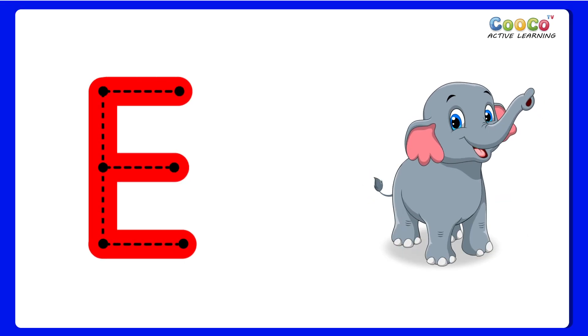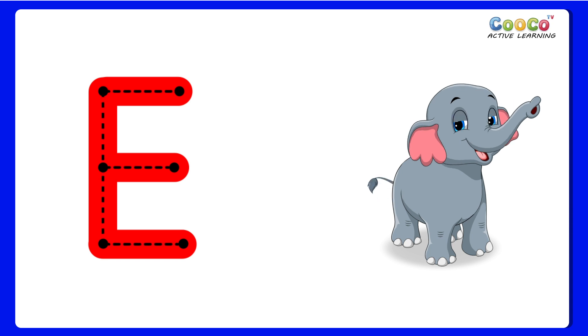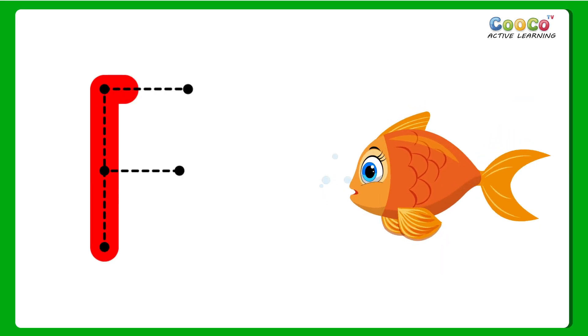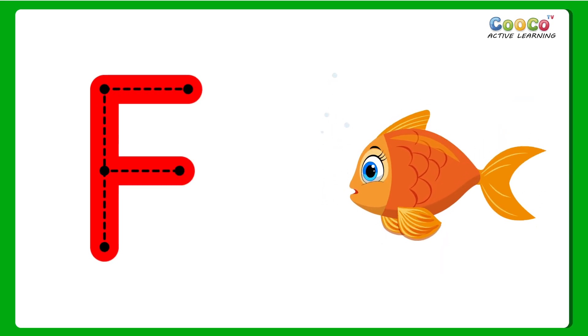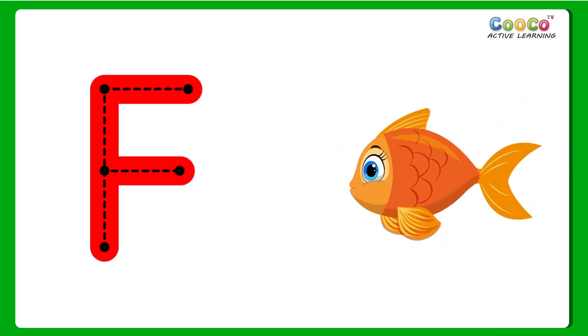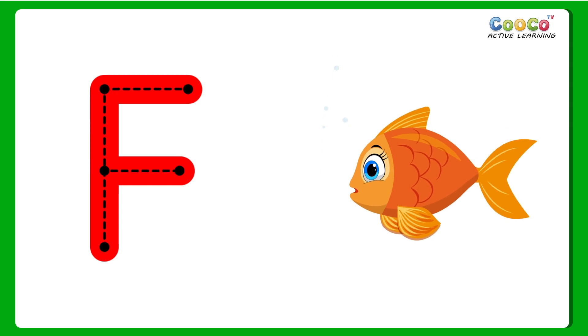E for Elephant. E, E, Elephant. F for Fish. F, F, Fish.